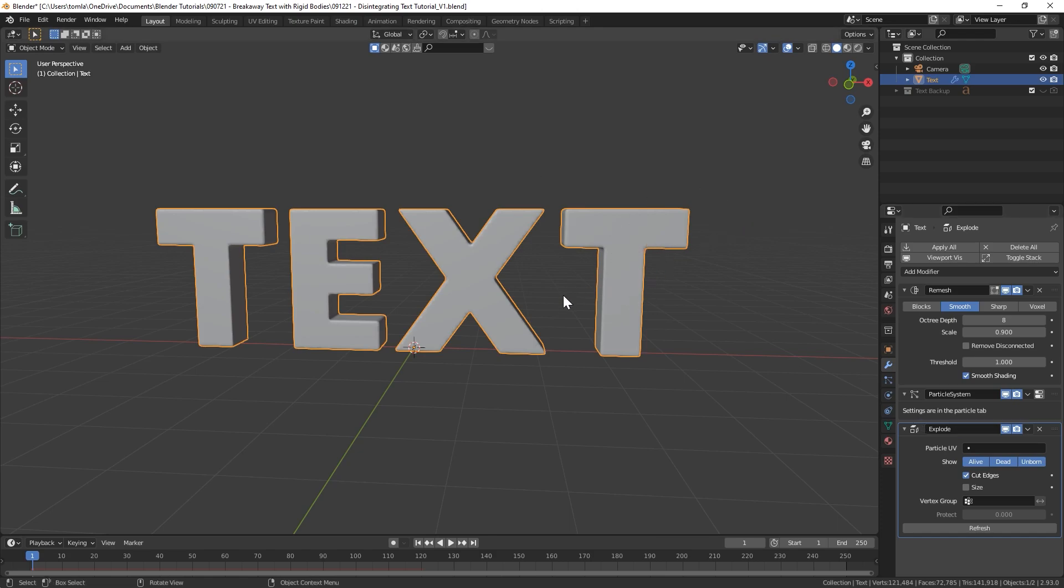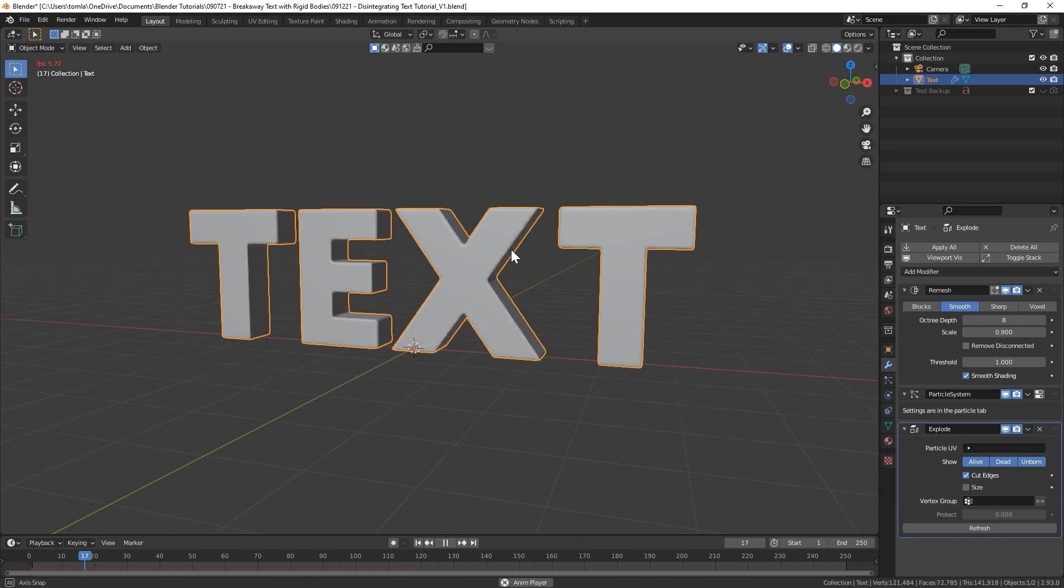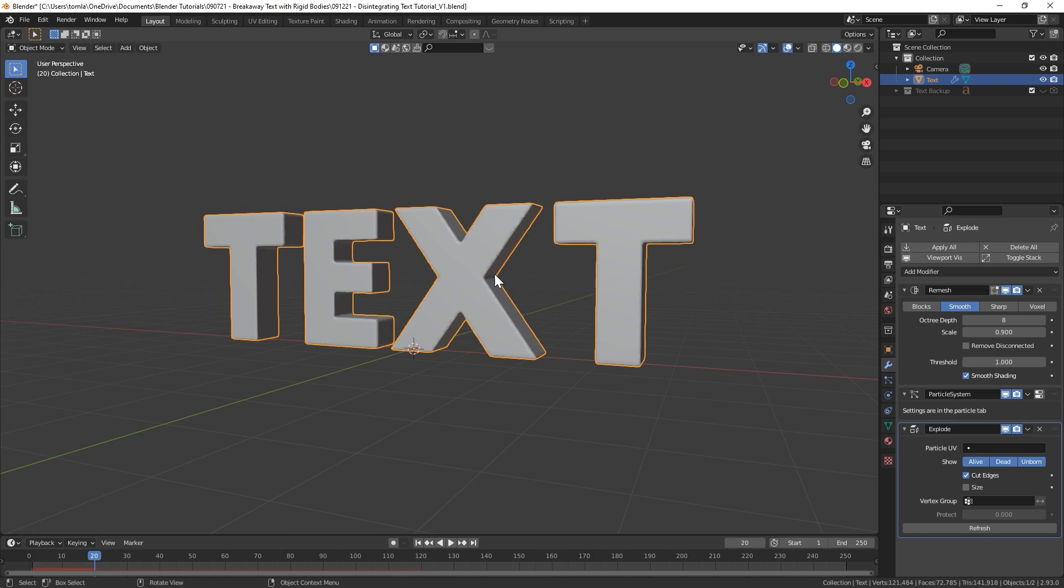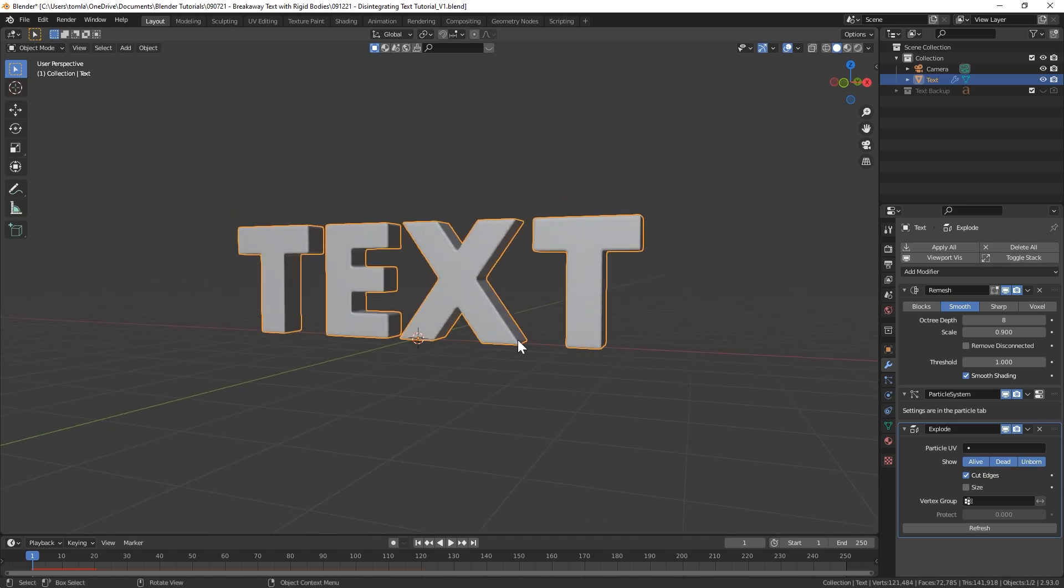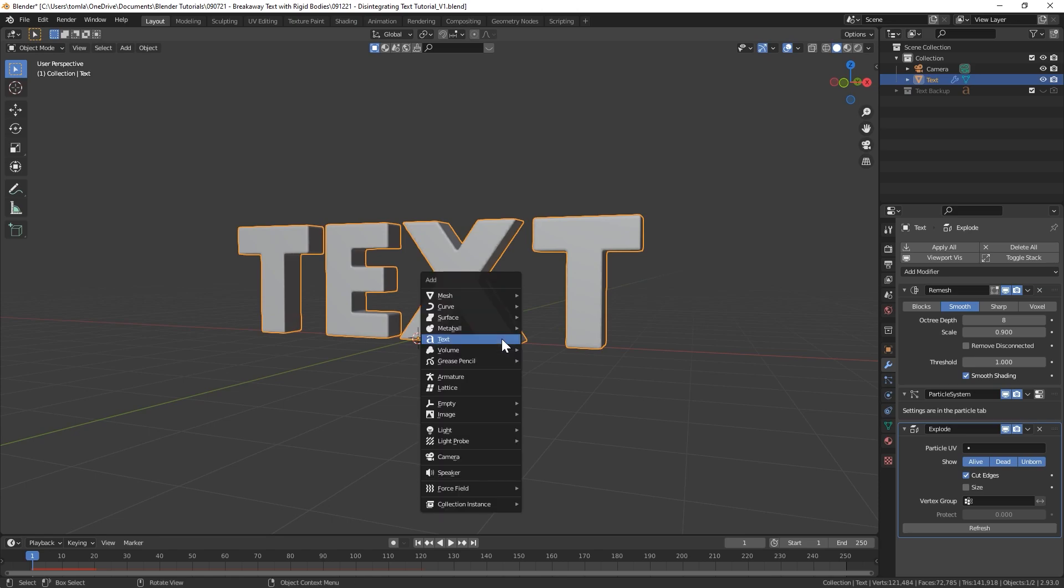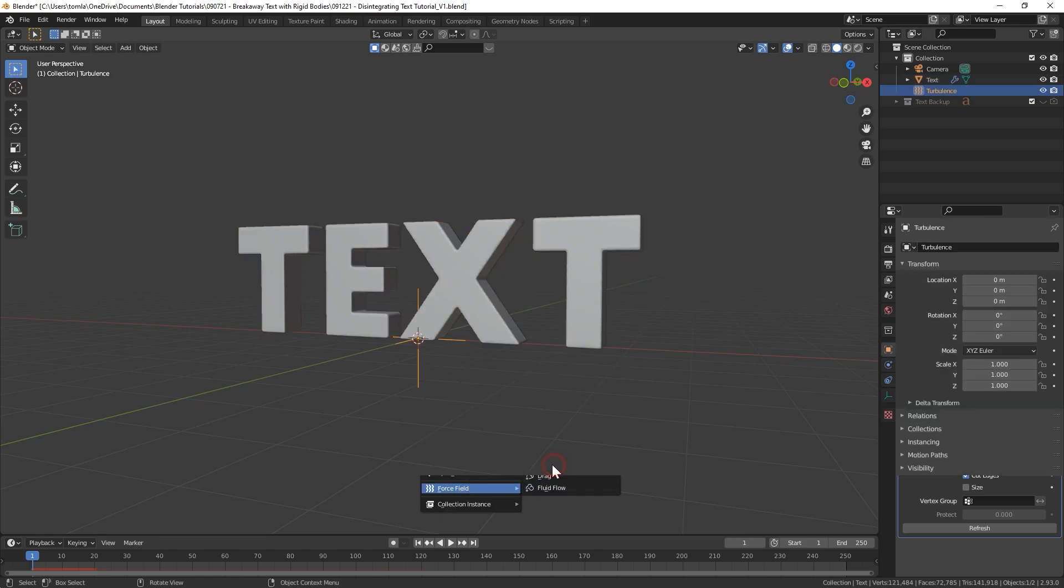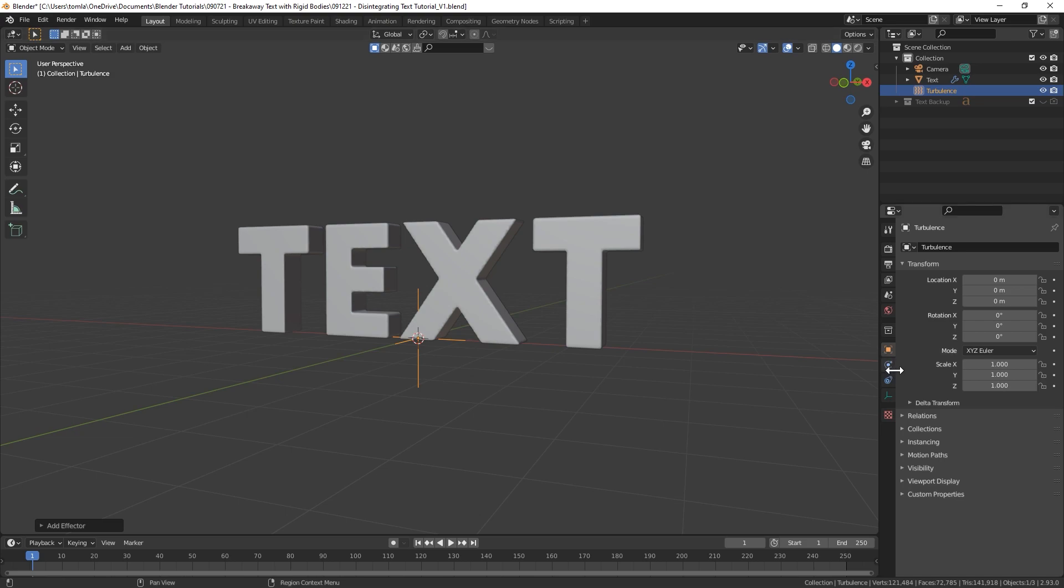We'll add an Explode modifier and you can click on Cut Edges. This will basically cut our mesh into all of the pieces that are going to fly apart. But if we press play right now you're still seeing nothing is happening.